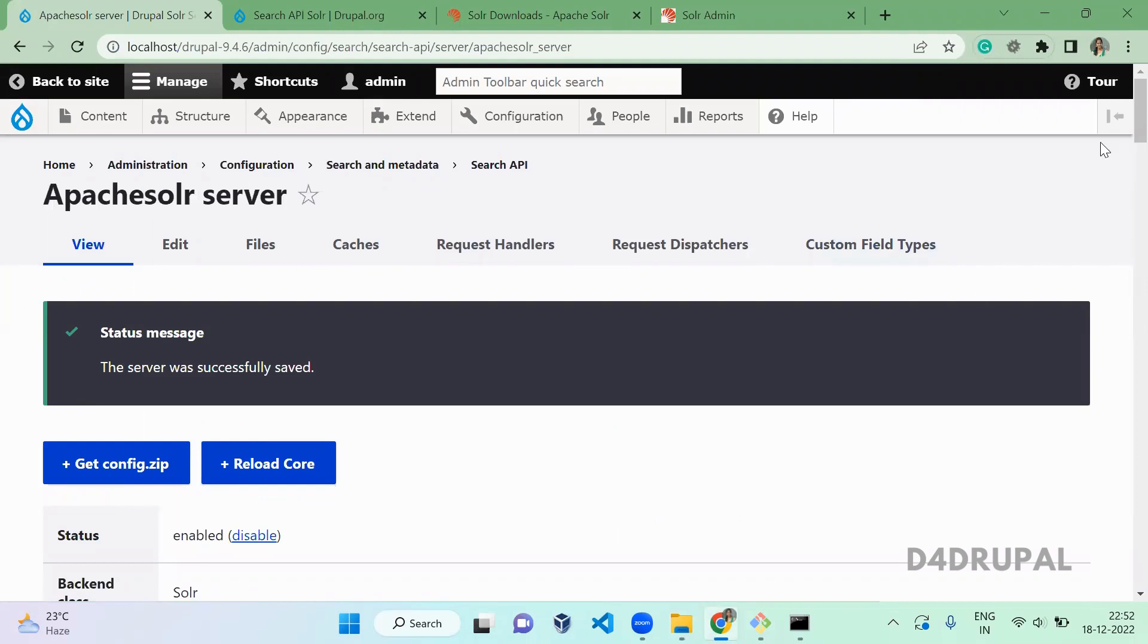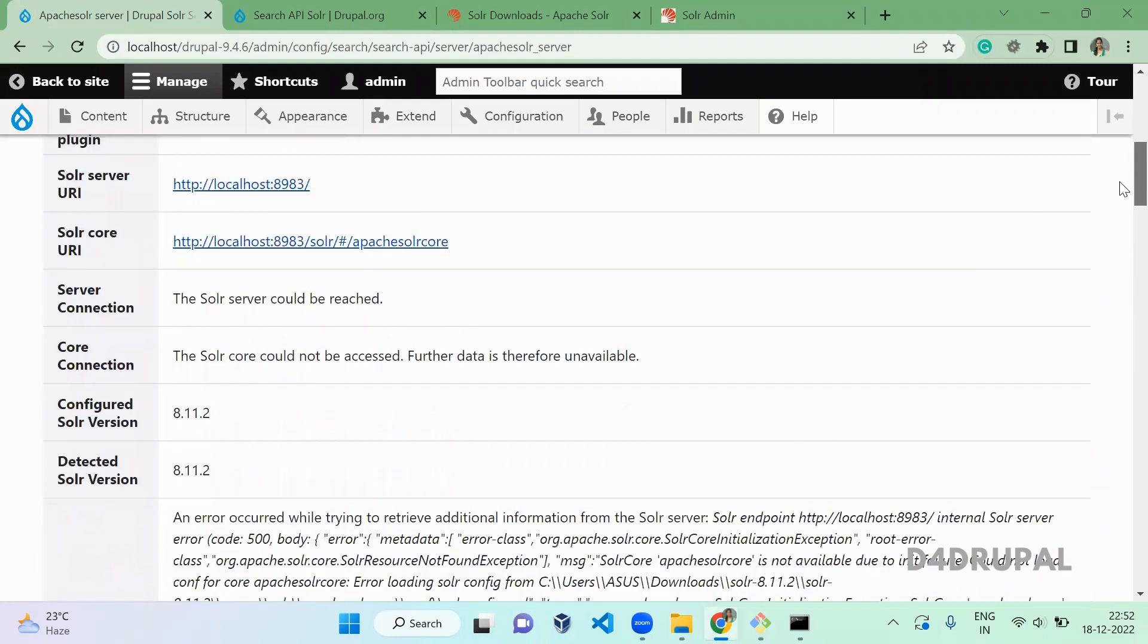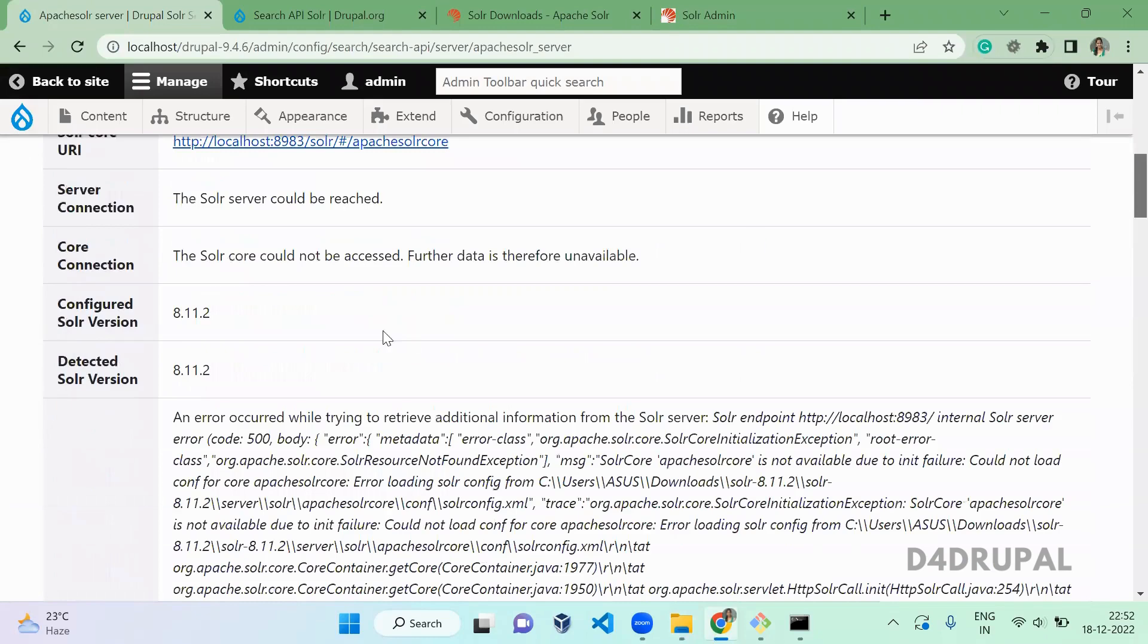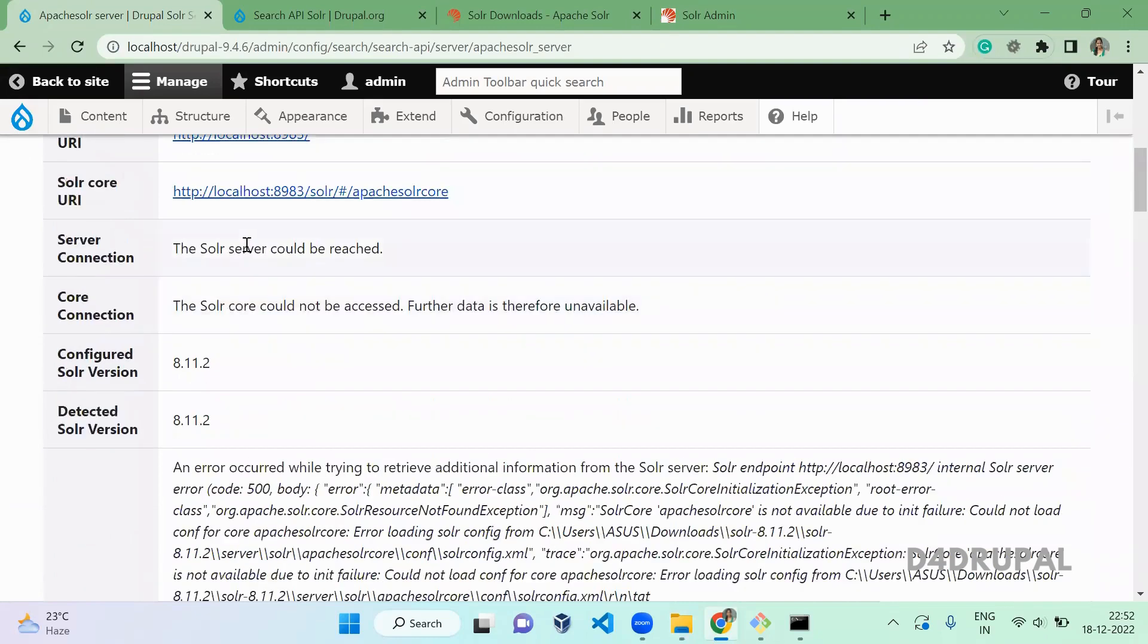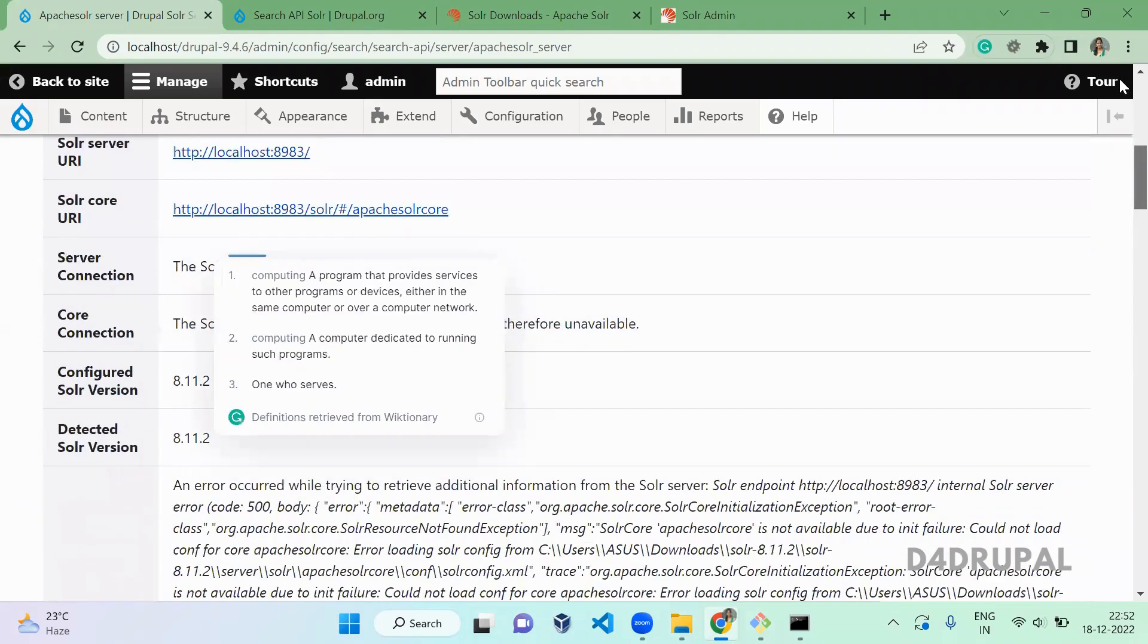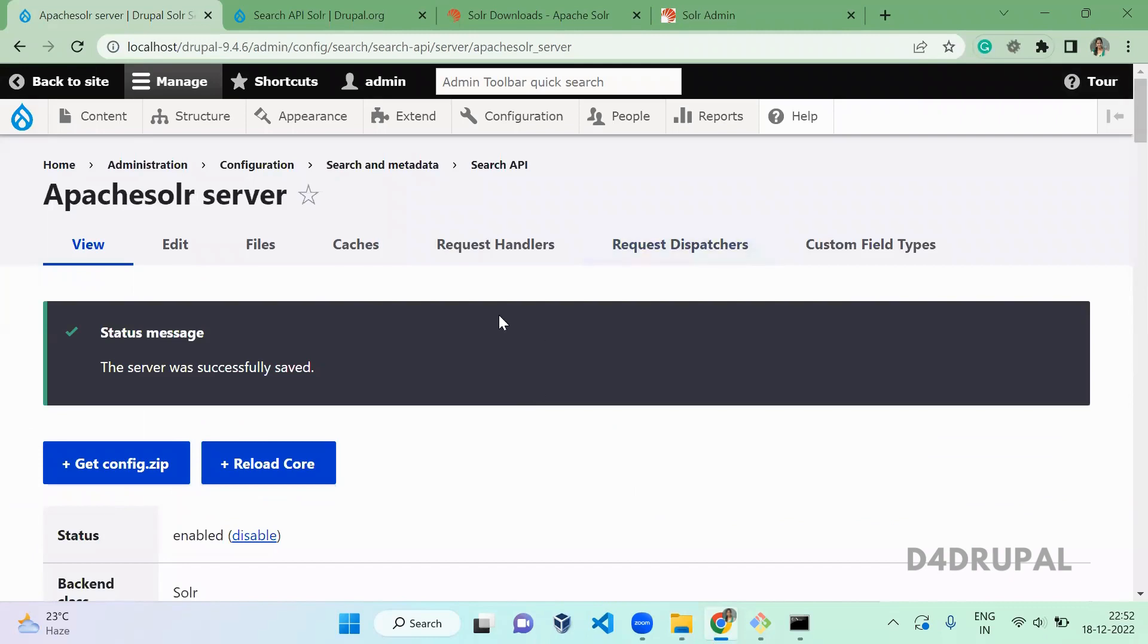Now we successfully created a server, and you can see the Solr server could be reached. This is how to integrate Drupal with Apache Solr.